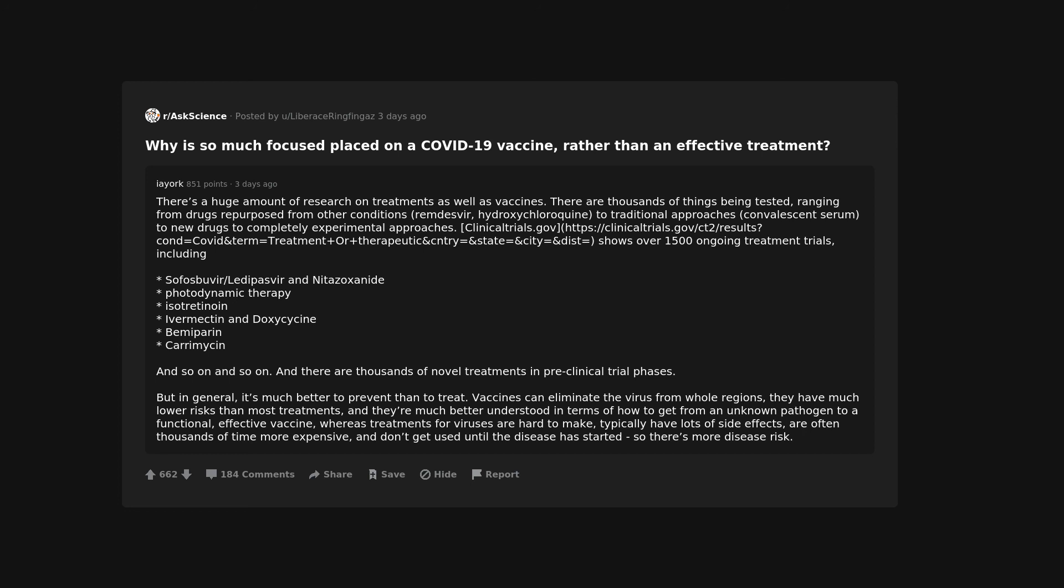including sofosbuvir, ledipasvir and nitazoxanide, photodynamic therapy, isotretinoin, ivermectin and doxycycline, bemiparin, karamycin and so on and so on. And there are thousands of novel treatments in pre-clinical trial phases.